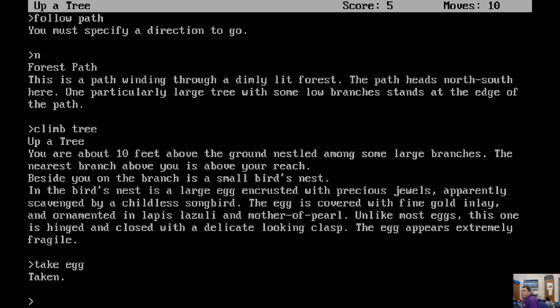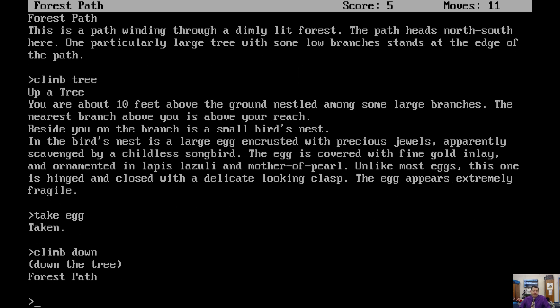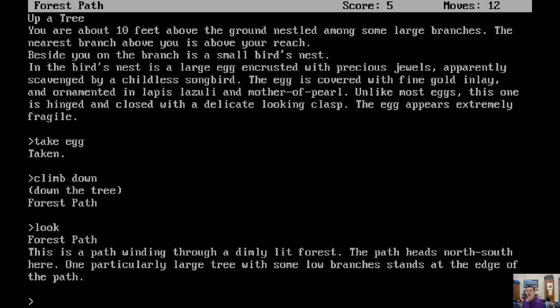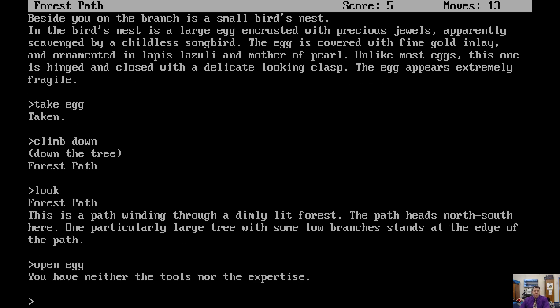Now, interesting. I don't know if that was the one that did it, but you can barely see on your screen, but the score says five now, so it must have been something about the egg that scored us some points. So what do we want to do now? Climb down. Climb down. Okay, we're back. Now, I tend to like to remind myself of my surroundings by hitting look when we are somewhere. This is a path winding through the dimly lit forest. The path heads north-south here. One particularly large tree with some low branches stands at the edge of the path. What should we do? North. North. Clearing.